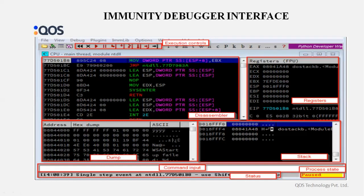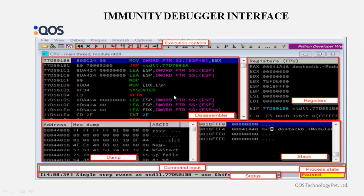Here we have the Immunity Debugger interface. At the top are the execution controls, which allow whichever process we attach to be restarted, closed, run, or paused. We can also navigate to a particular memory address using the navigation button. The disassembler section is the main CPU section — it shows the contents of a binary file as assembly instructions. The next instruction to be executed by the CPU is always highlighted.